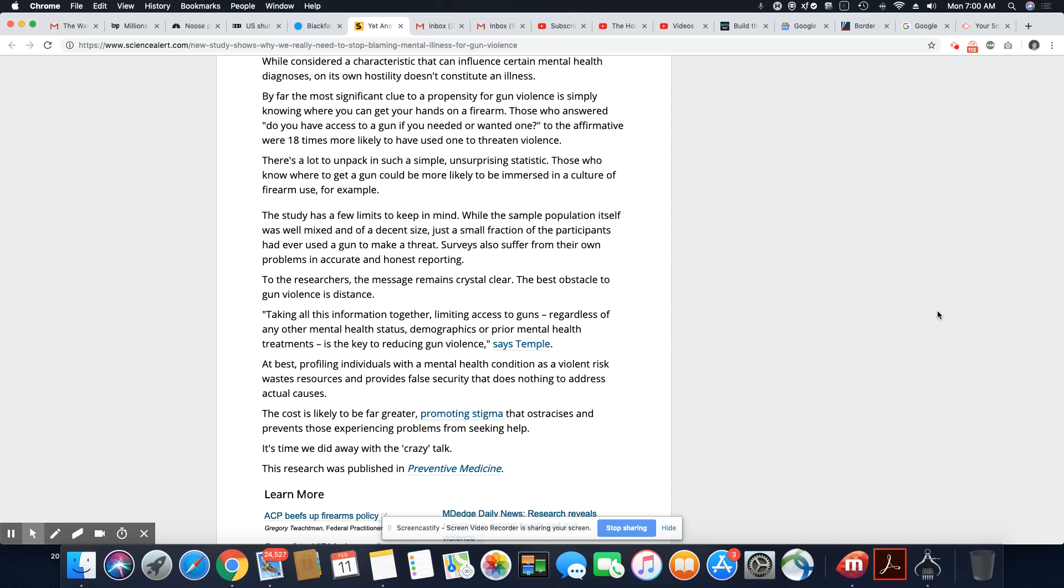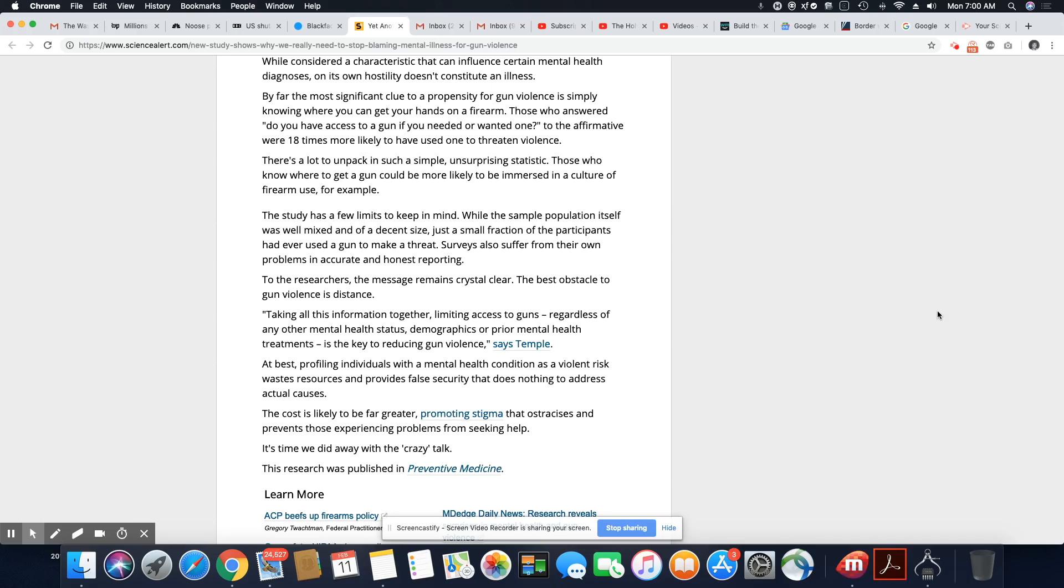Surveys also suffer from their own problem in inaccurate and honest reporting. The researchers, the message remains crystal clear. The best obstacle to gun violence is distance. So in other words, stay away from guns if you don't want to see a lot of gun violence. But we know that's not reality in America. Taking all this information together, limiting access to guns regardless of any other mental health status, demographics, or prior mental health treatment is the key to reducing gun violence, says Temple.